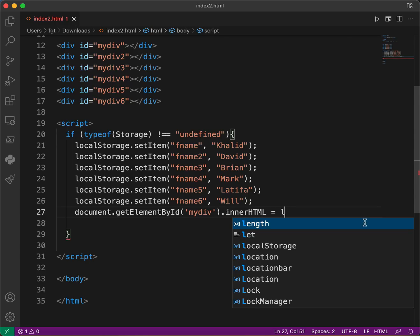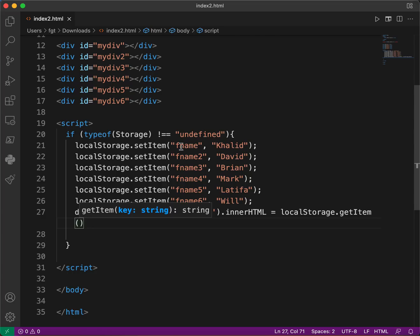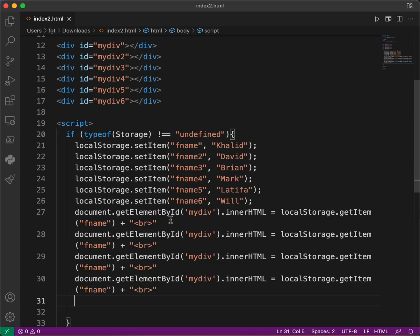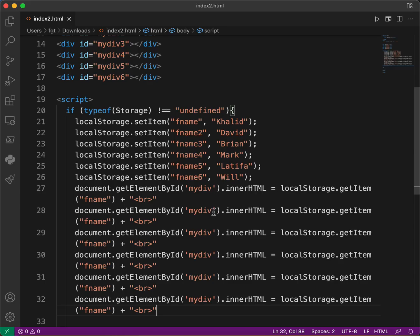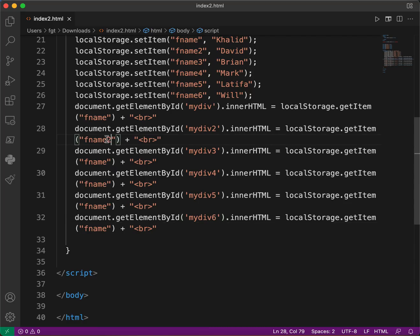mydev.innerHTML equals localStorage.getItem, and we pass in the key — in our case 'first_name'. We concatenate a BR tag for a new line. Then we do the same for first_name2 through first_name6, each followed by a BR tag.